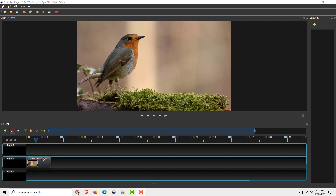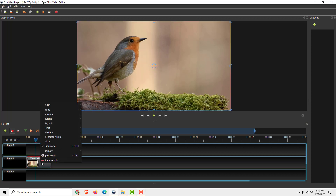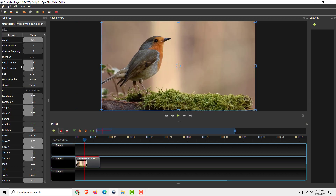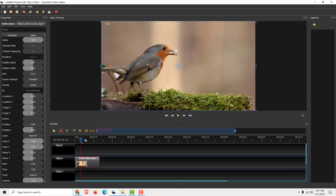It's very easy to see your frame: click on your video clip, right-click it, go to Properties, and under Frame Number over here, right-click on it and click Timeline. You will see in the top left corner the current frame that you are working on.